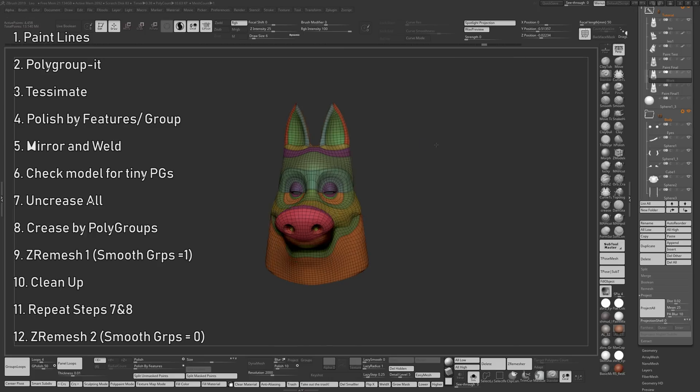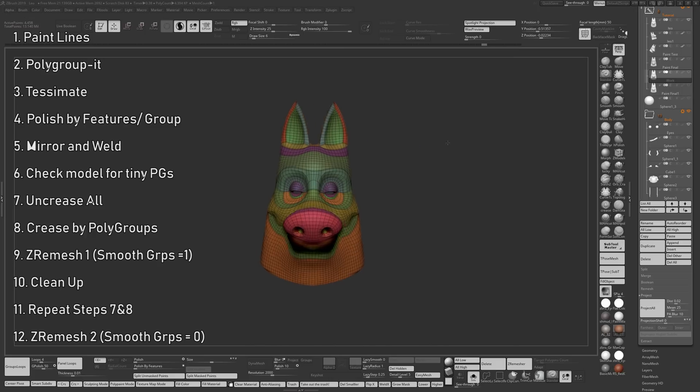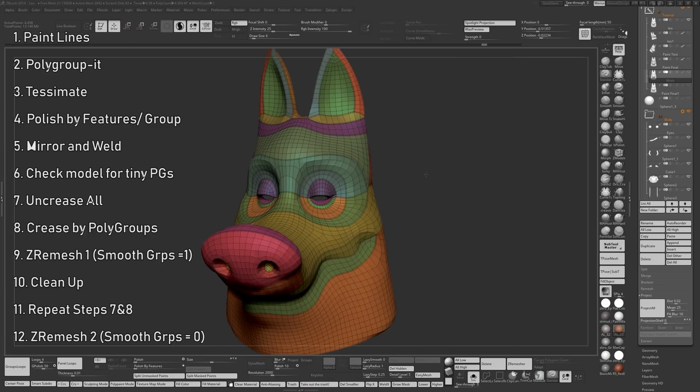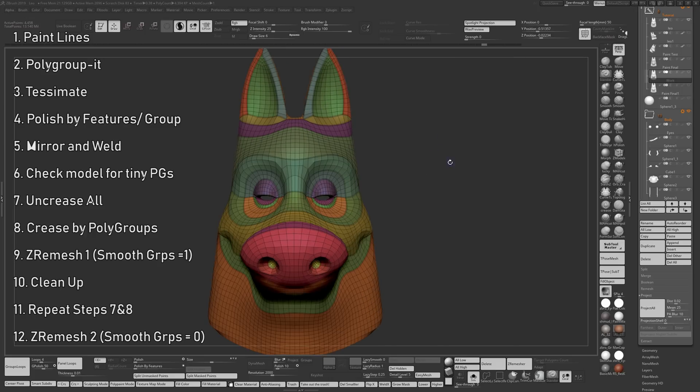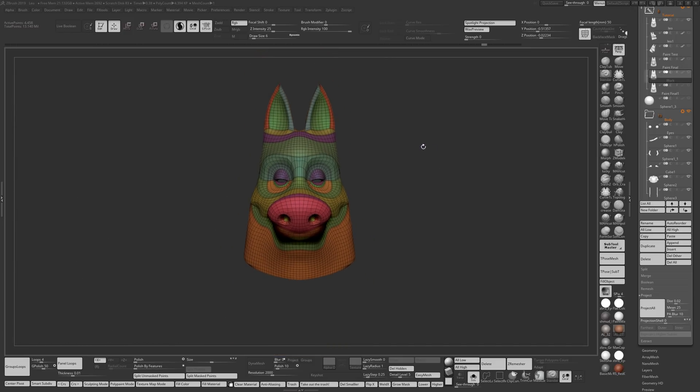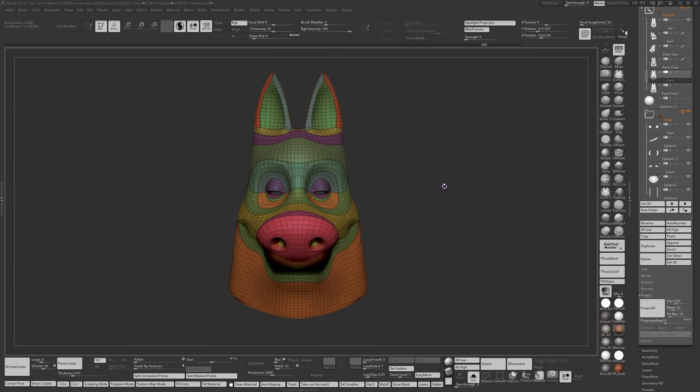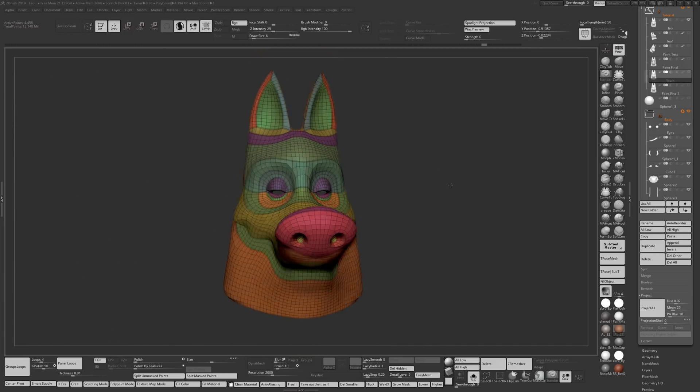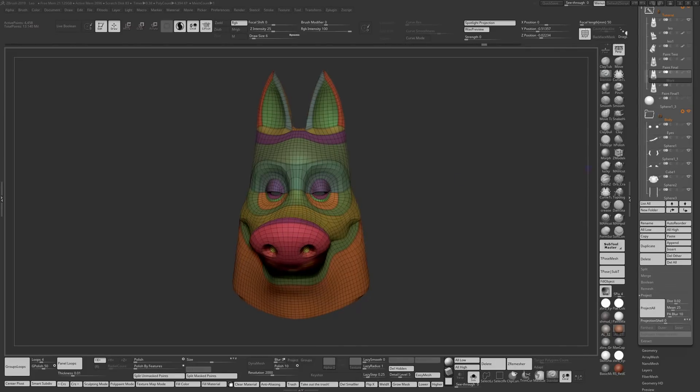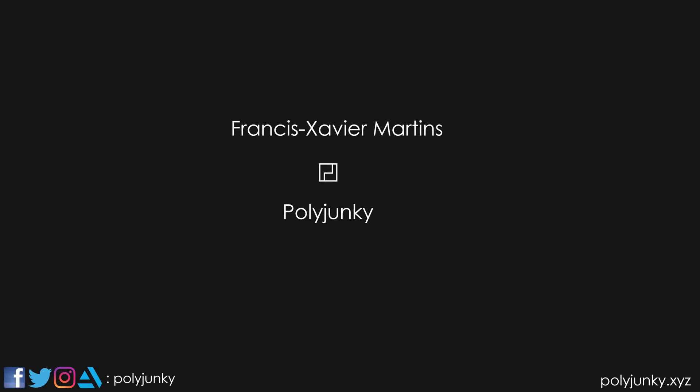So I hope this was helpful. You can catch me on Instagram, you can catch me on Facebook, you can catch me on Art Station and I'll see you next time. Thank you.